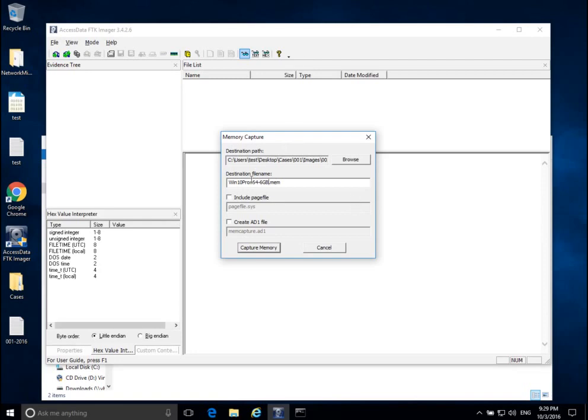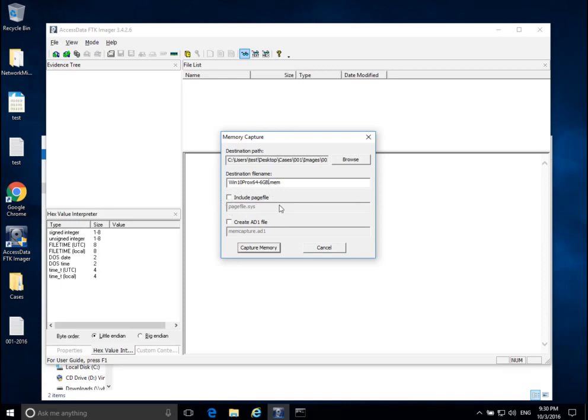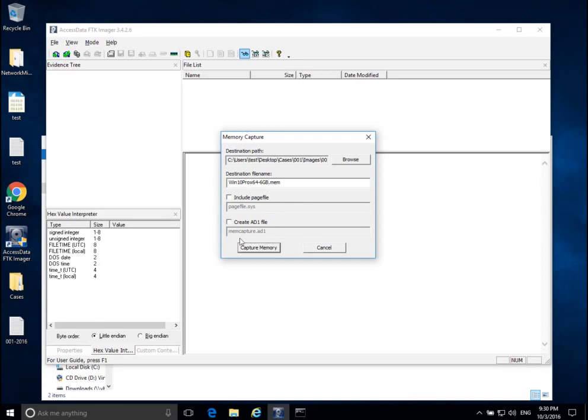I can also include the page file, which is basically a file on the hard drive that the computer uses to pretend it has more memory. The page file could potentially have some interesting data in it, just like data in RAM. But because I know I'm going to collect the hard drive with it and there's no encryption, I can get this page file later. I'm also not going to create an AD1 file—I'm just going to use a raw memory image. That's pretty much it for our options for capturing memory using FTK Imager. If I click Capture Memory now...